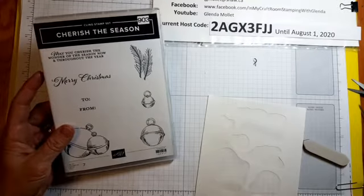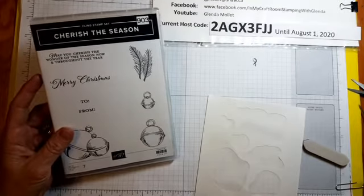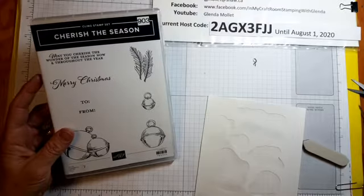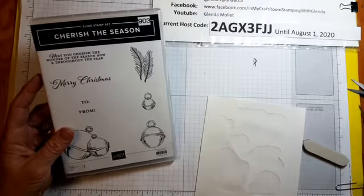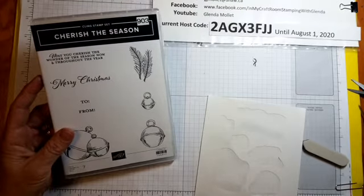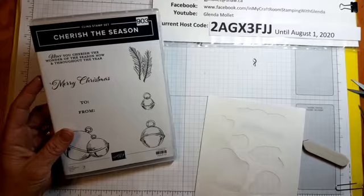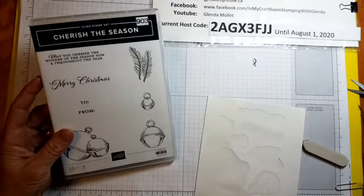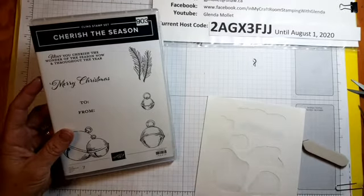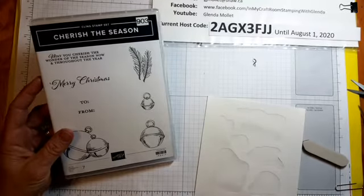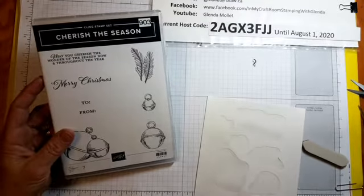Hello everyone, Glenda Mollet here, and I'm back in my craft room with you today. I want to give you a really quick tip that I learned recently about putting labels onto rubber cling stamps.